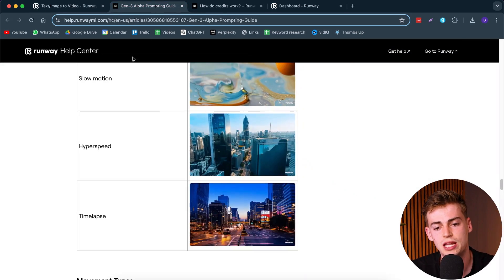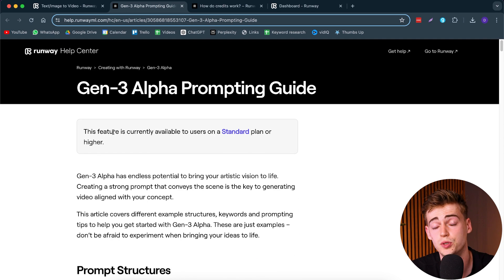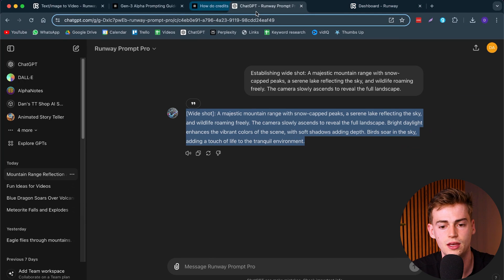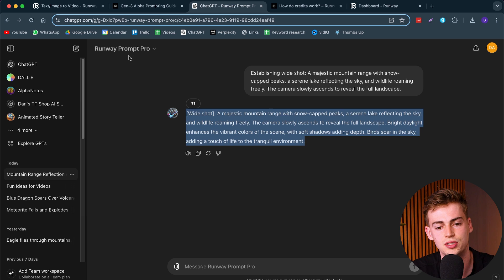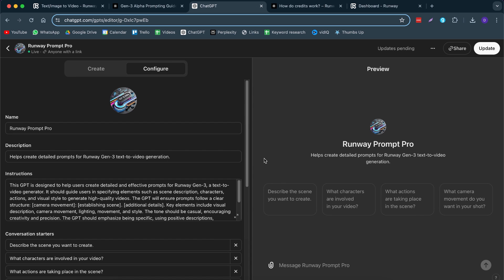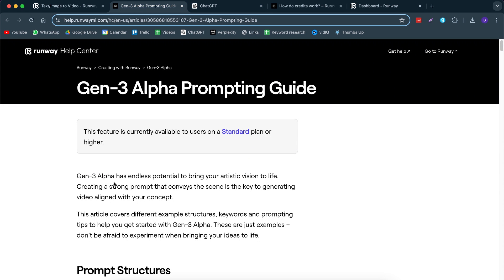Let me show you how to generate the best prompts so you don't waste money. I've downloaded the Runway guide, put it into ChatGPT, and made my own custom bot from it. I have my prompting bot right here. You can get access to this bot for free by clicking the link in the description. I've put all the information I know about Runway Gen3 into this bot, and even added a PDF of the guide.